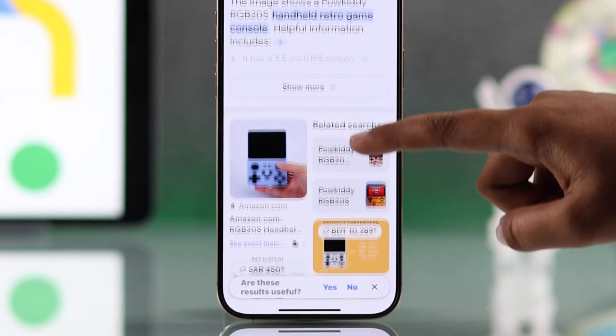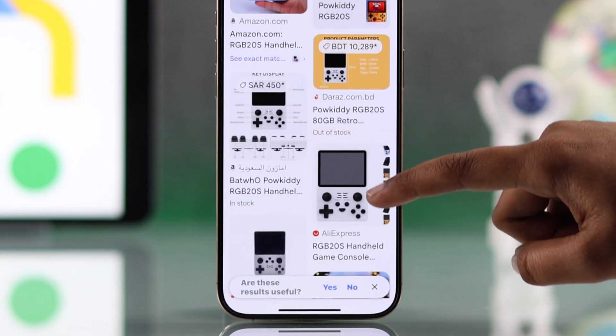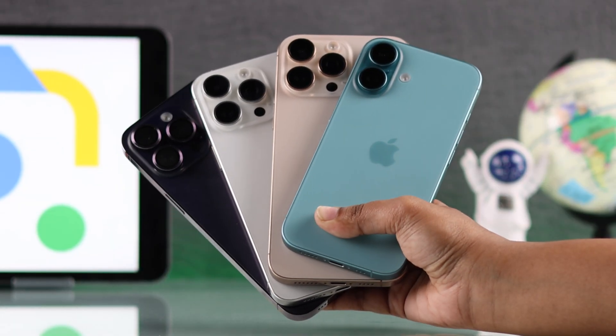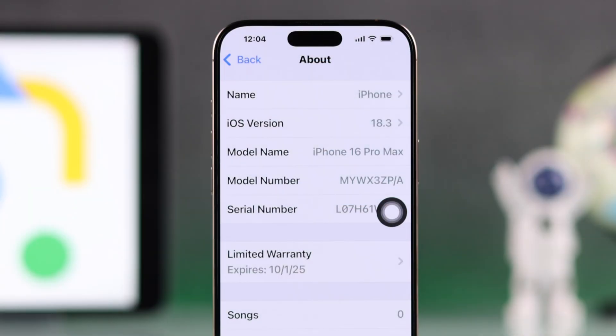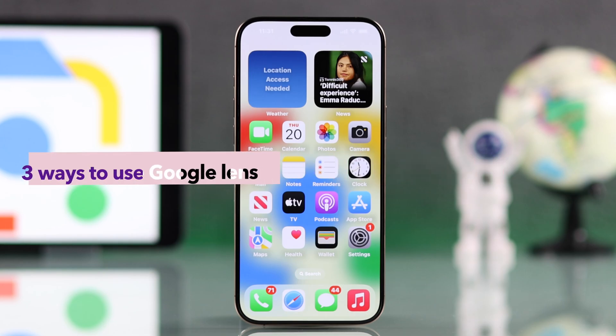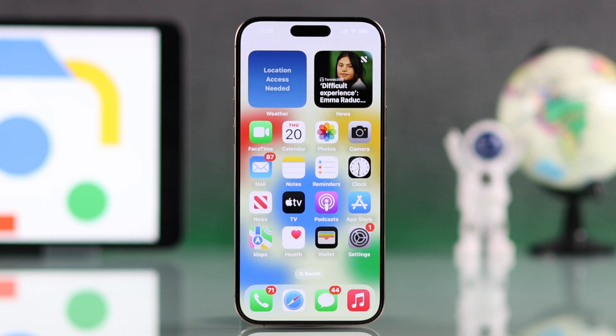If you want to use Google Lens on your iPhone 16, 16 Pro Max, or any other iPhone with the latest iOS, let's see the process. There are three ways to access Google Lens on your iPhone.